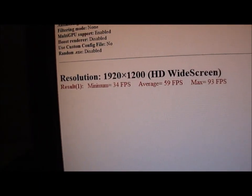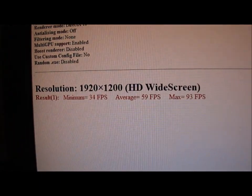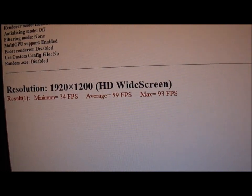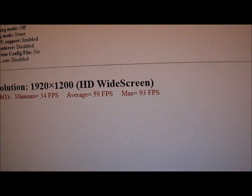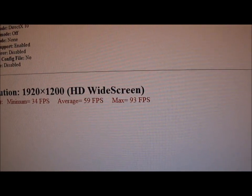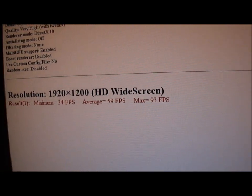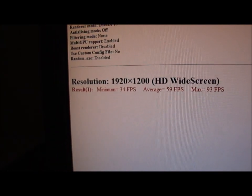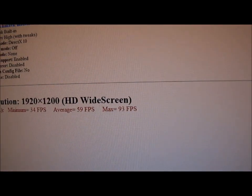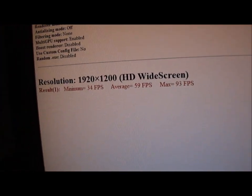So that's done. Let's see what we have here. Minimum 34 FPS, average 59 FPS and maximum 93 FPS. So not a great deal of change there in the resolution.